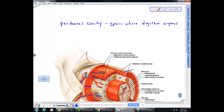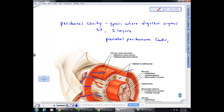There are two layers to the peritoneal membrane — similar to the pericardium and pleural cavity. The outer layer is the parietal peritoneum, attached to the body wall. The inner layer is the visceral peritoneum, attached to the organs.